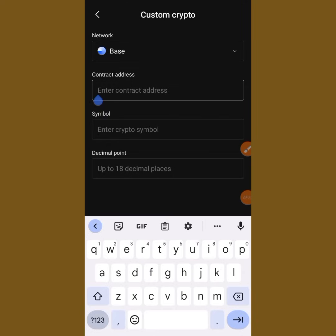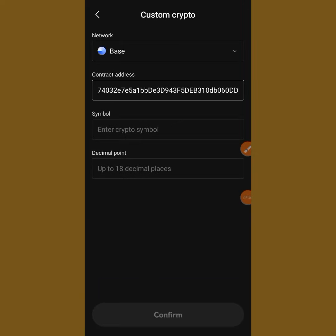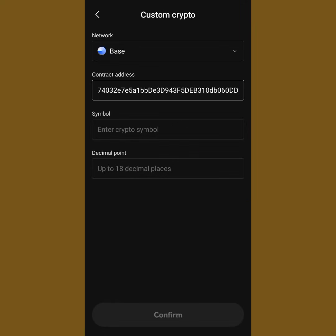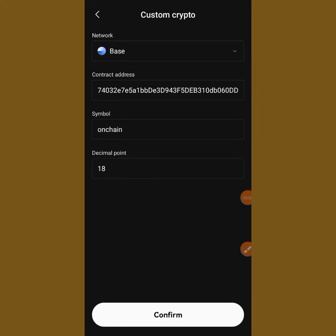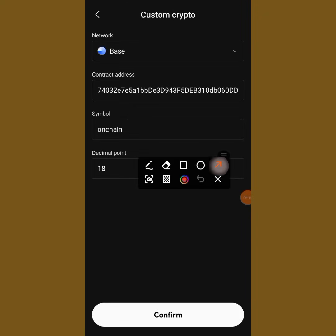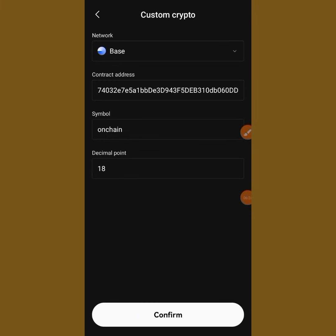Paste the contract address in that field. At first the symbol and decimal won't appear yet, so tap on the empty box and you'll see everything come out — the symbol 'OnChain,' the decimal 18, the Base network, the contract address. Then tap the Confirm button at the bottom to add the contract address to your wallet.